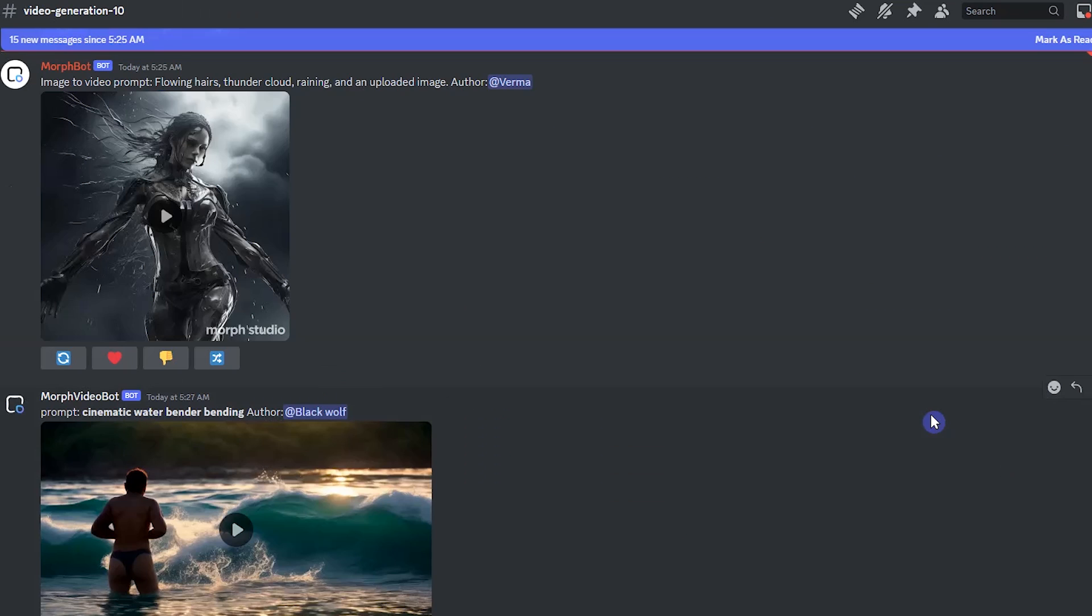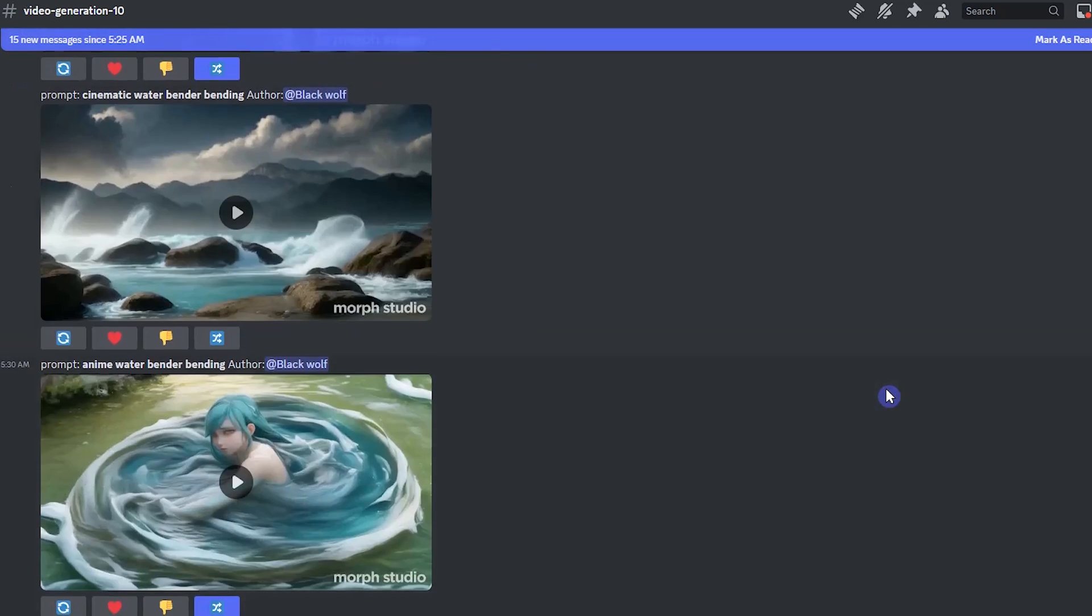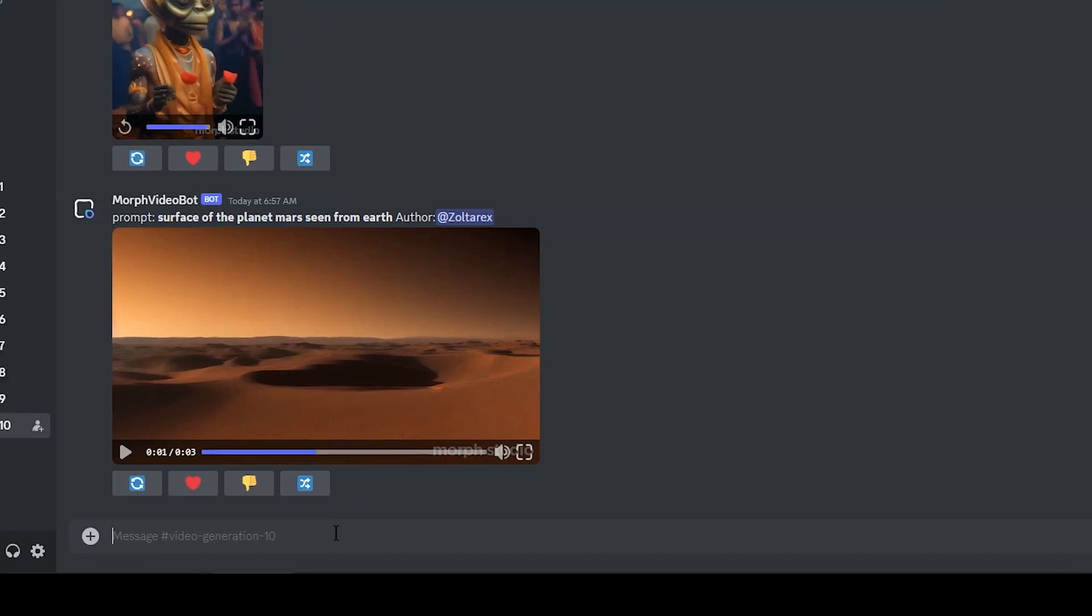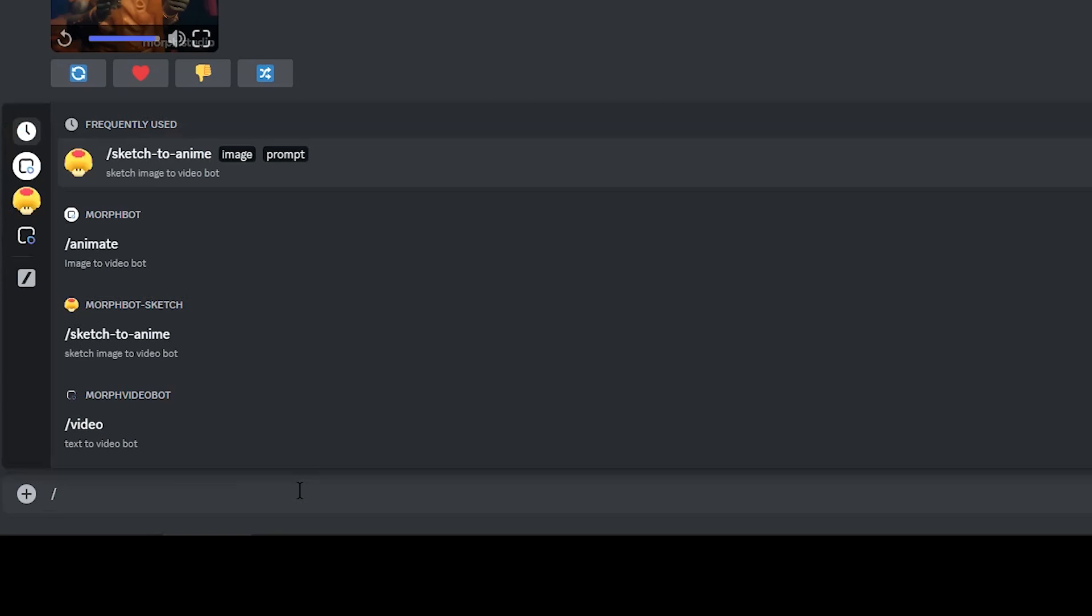You can create your video here. See other users' work and start your generation. To create a video, go to the message bar and type slash. You have three choices.